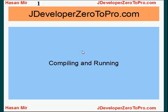Hello, welcome to jDeveloper02pro.com. This is Hassan Mir. In this tutorial, I'm going to talk about compiling and running your Java program.